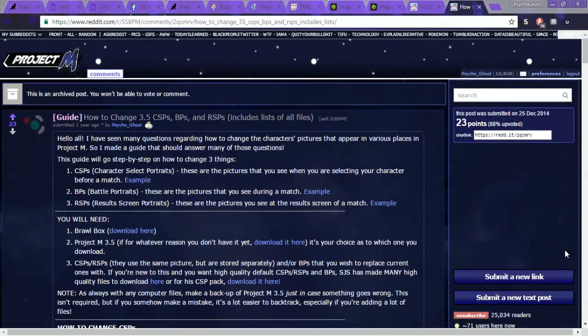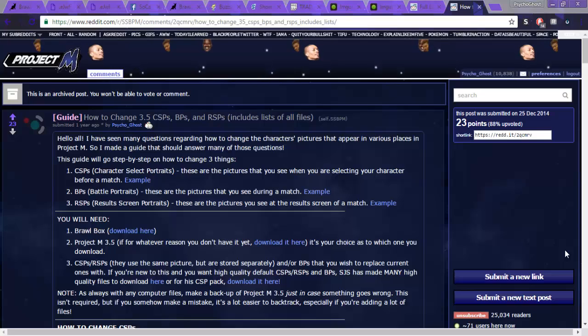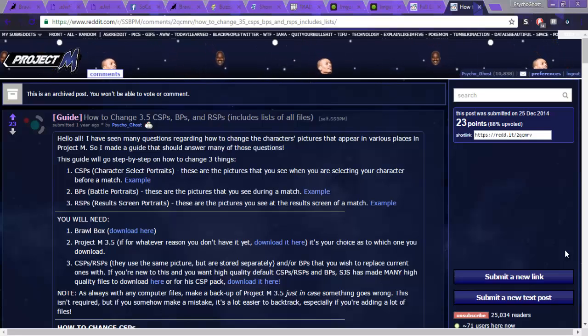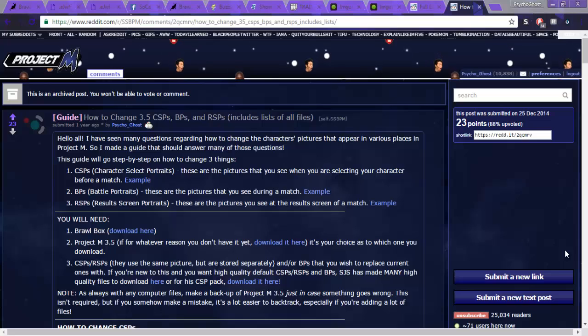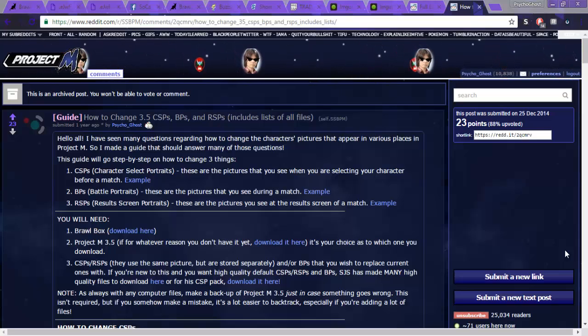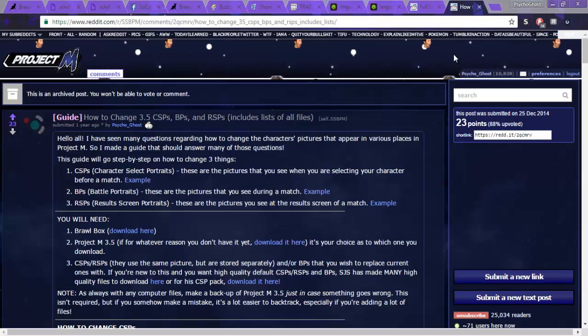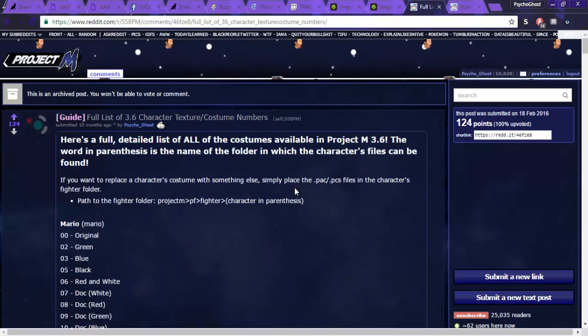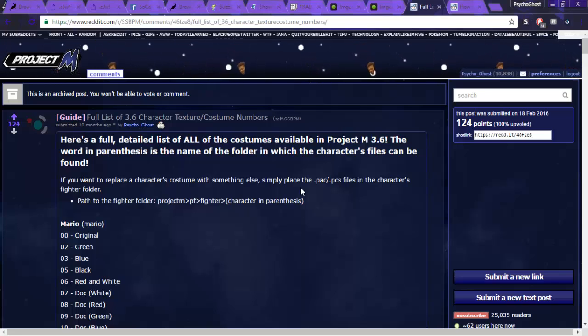Okay, so this is going to be a guide on how to change the CSPs, BPs, RSPs, and as well as install custom skins into Project M.